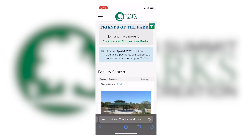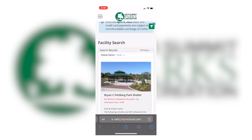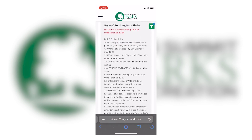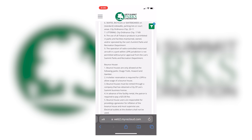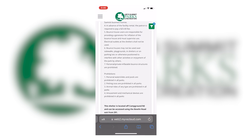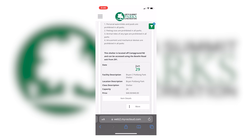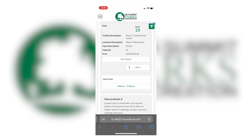The page will refresh with up-to-date information on which shelters are and are not booked for that day. For example, if I want to reserve the shelter for Bryan C. Potbrook Park, I can scroll down to the bottom and see all available time slots in the book now section. If the time slot is green, the shelter is available for rental. If it's gray, the shelter has already been booked.